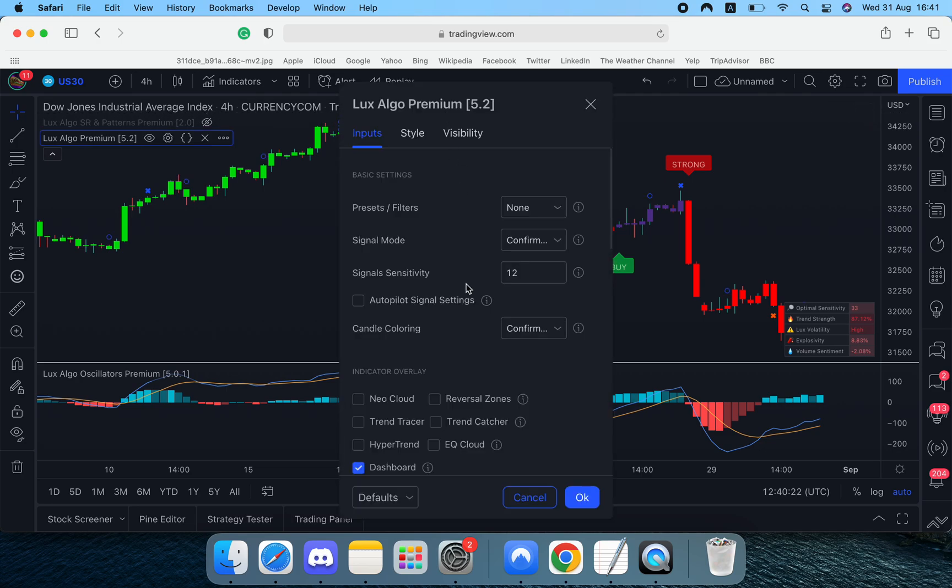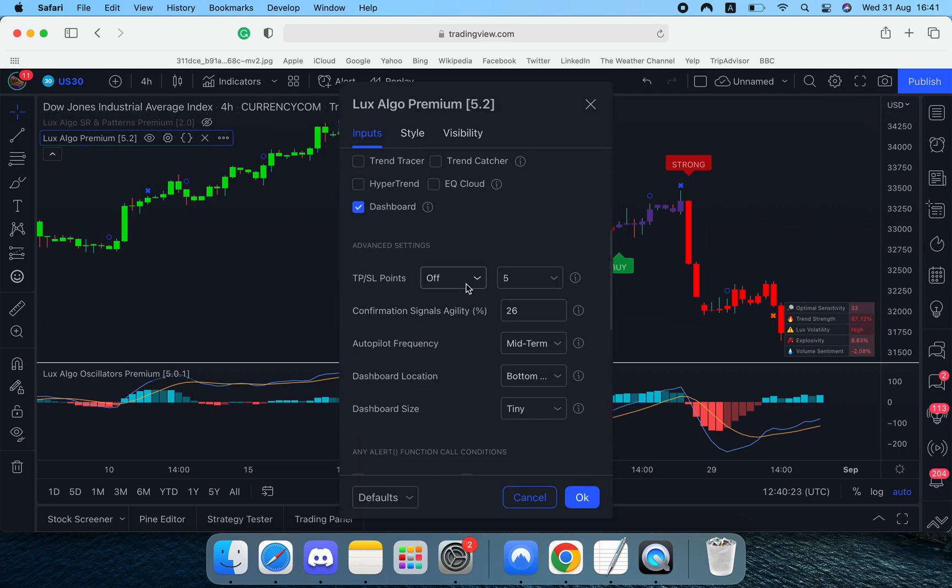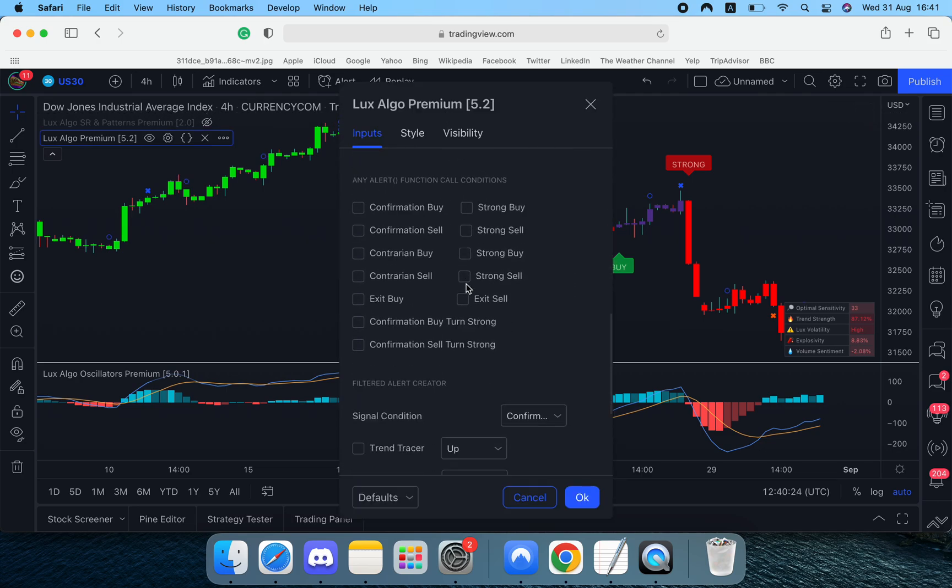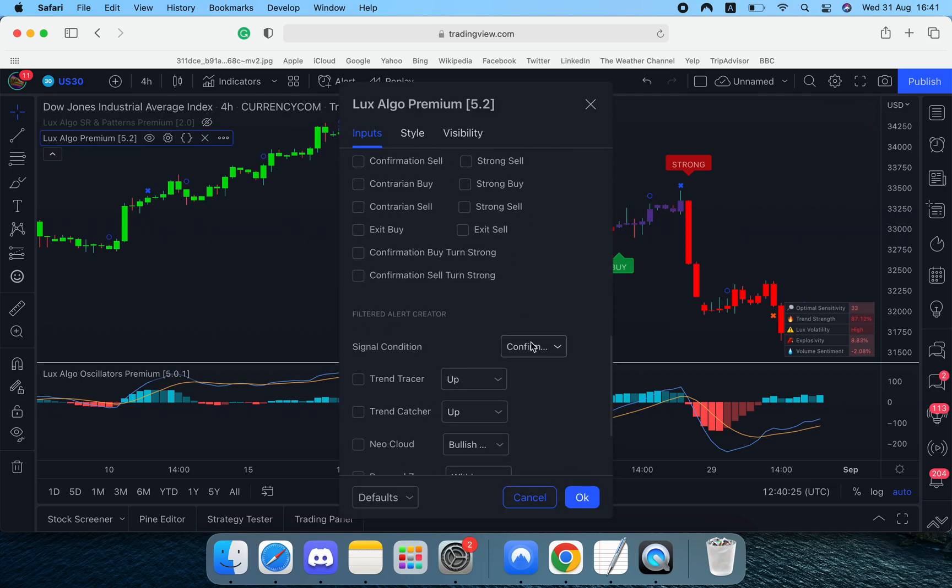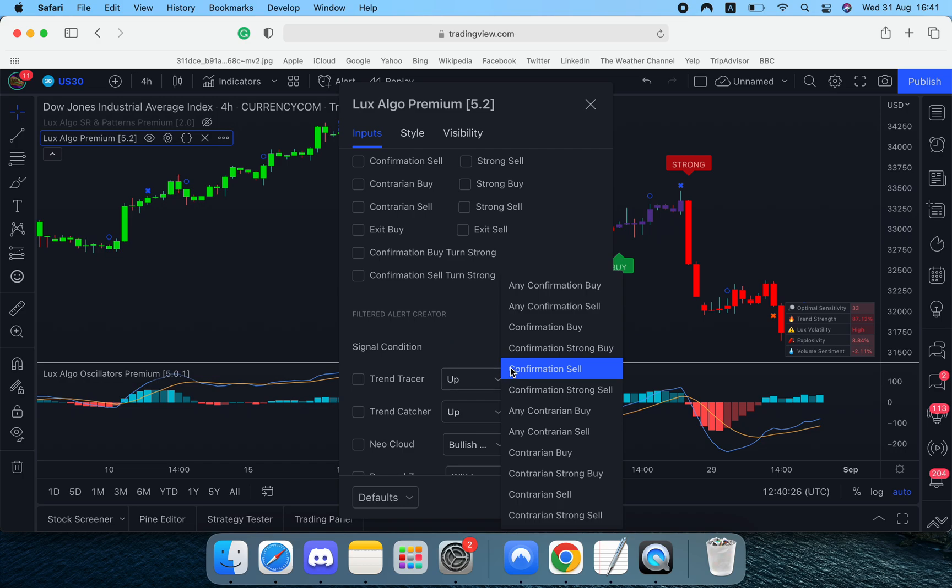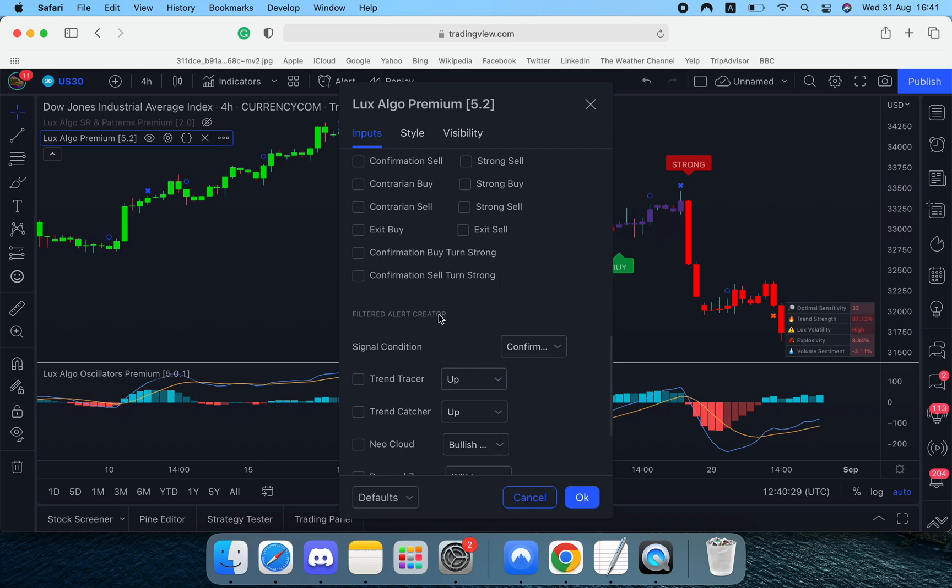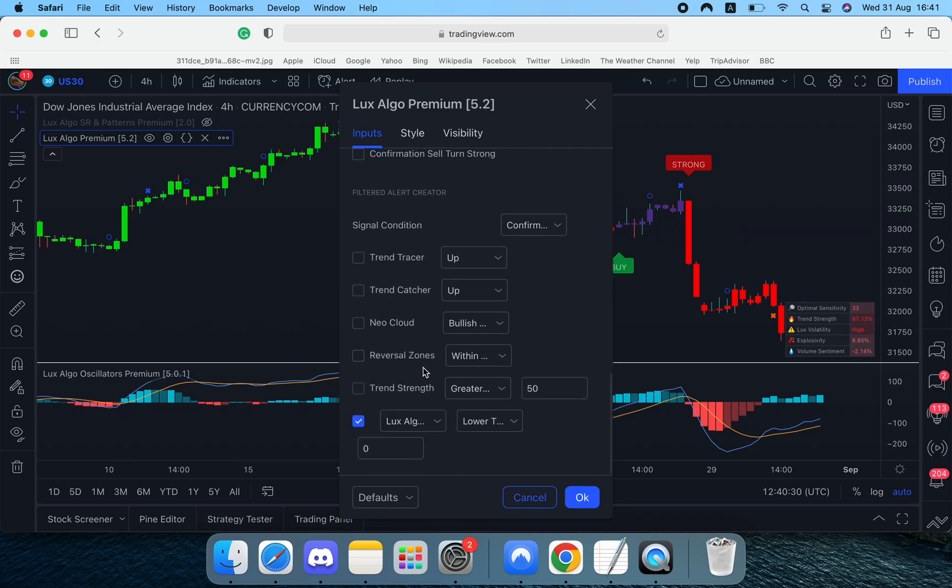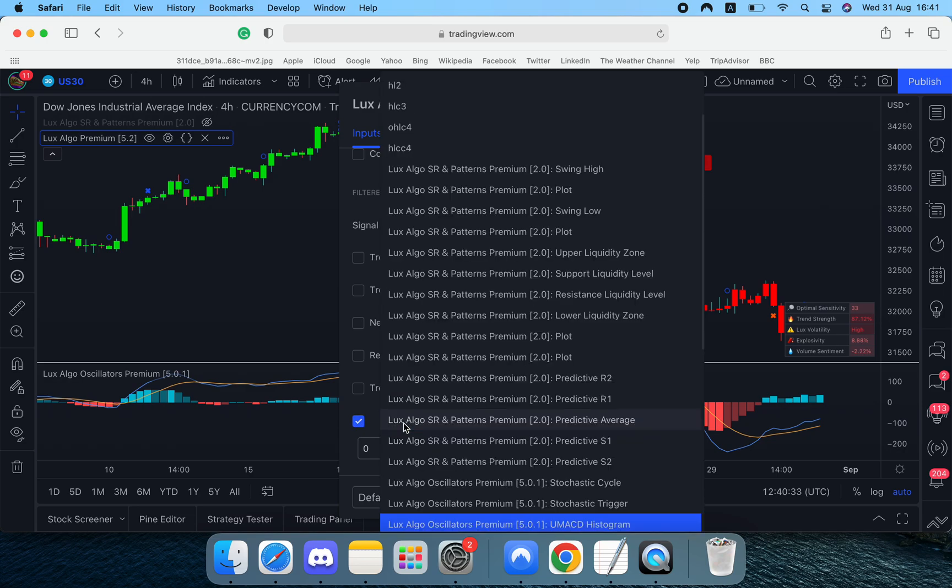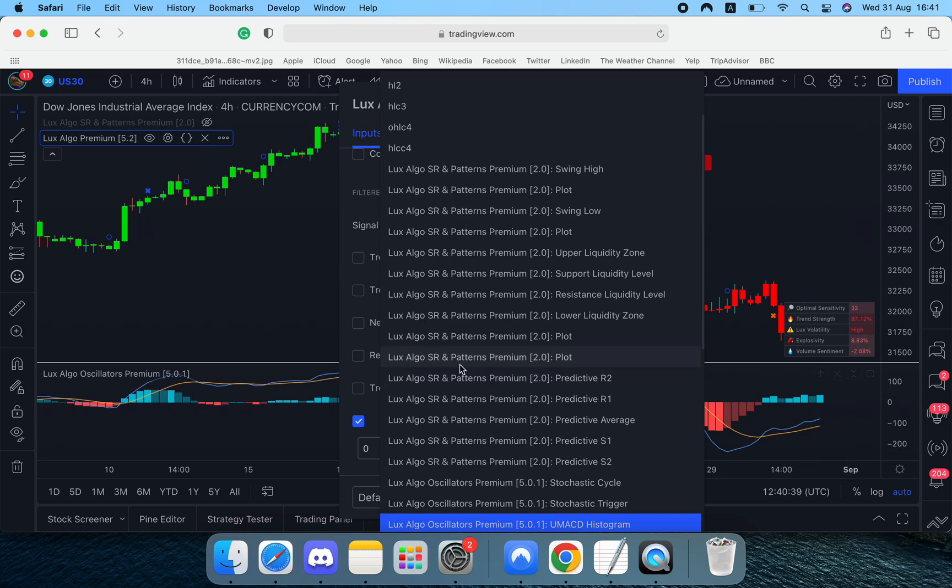What we'd do is we'd open up the settings, we'd go to signal condition and we want confirmation cell because we're setting an alert on a confirmation cell. So we go to the bottom, we tick the source input, we scroll down, we find ultimate MACD histogram because that's the plot we're referring to.